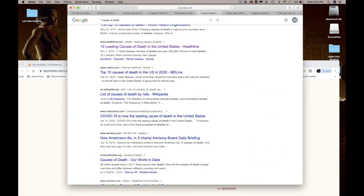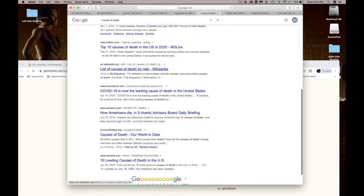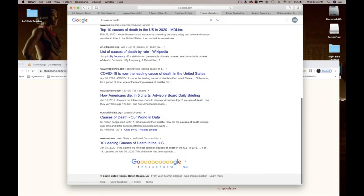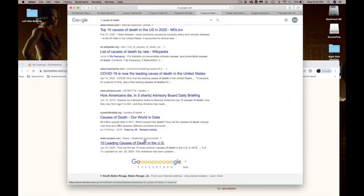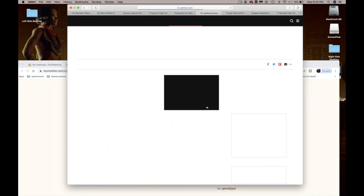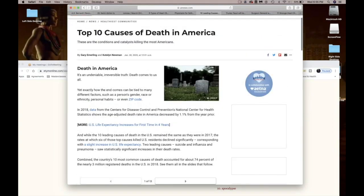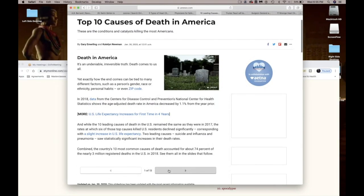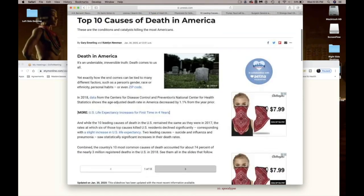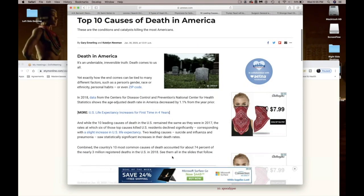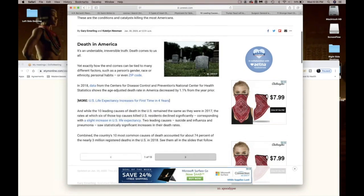Y'all, corona quote-unquote virus. They need to stop calling it a virus because virus makes people think they gotta spray stuff down with them Lysol. It has nothing to do, although y'all do need to wash y'all hands. I can't believe we had to tell grown people that. But this is crazy. US News, death in America, leading causes.